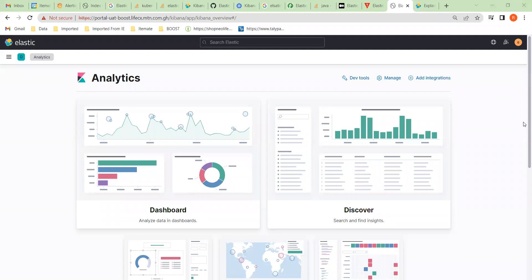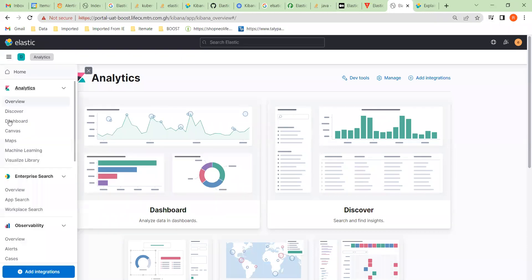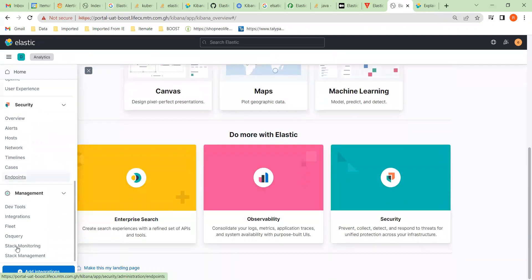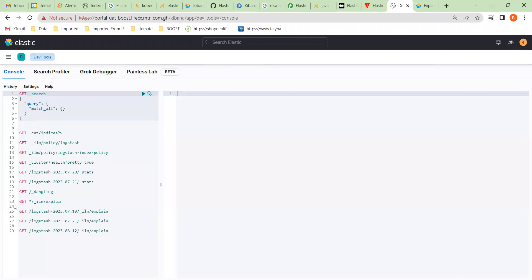Here we have Elasticsearch for Ghana UAT. We're going to create an index lifecycle policy. To do that, we go to the bottom and start with the dev tools.